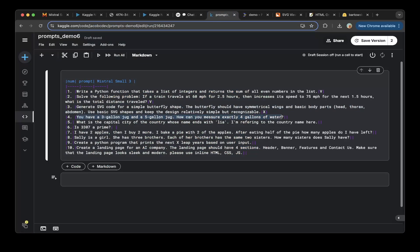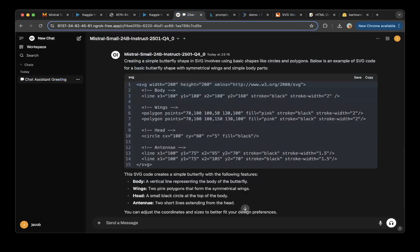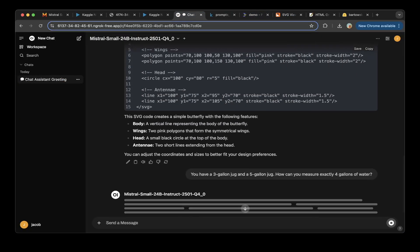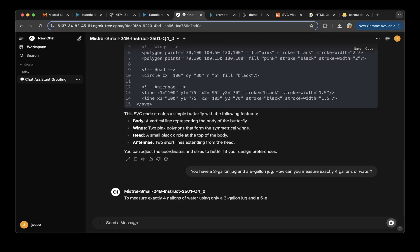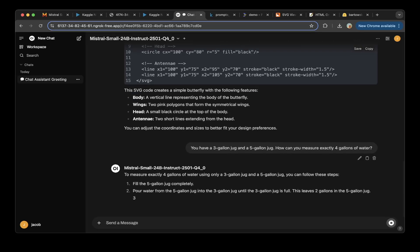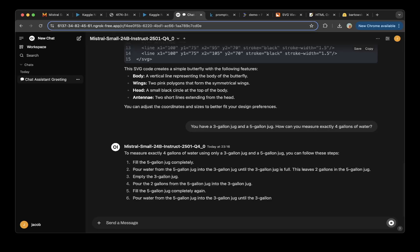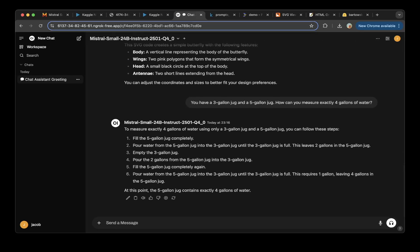The fourth question: we have a three-gallon jug and a five-gallon jug — how can you measure exactly four gallons of water? We paste the question. The answer is correct, so let's mark that as a pass.